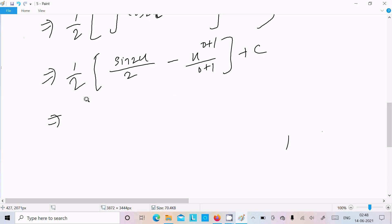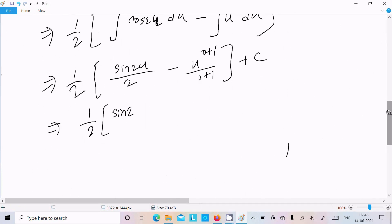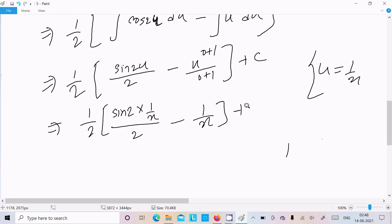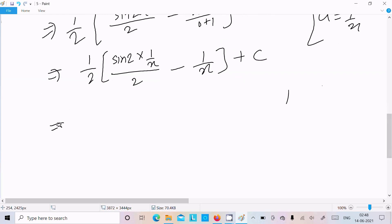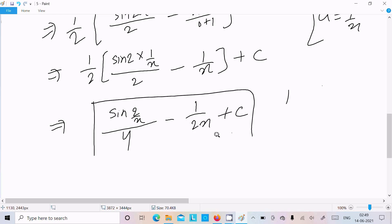Now let's do the integration. The integral of cos(2u) is sin(2u) divided by 2, and the integral of u to the power 0 is u to the power 0 plus 1 divided by 0 plus 1, which is u, plus c as the constant. Substituting back u equal to 1/x, we get sin(2/x) divided by 2 into 2, minus 1 by 2x plus c, which is our final answer.